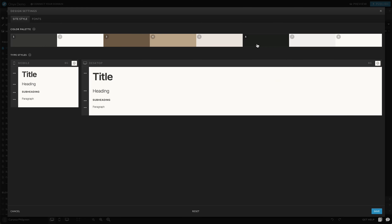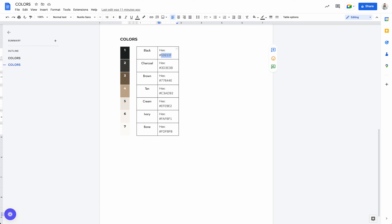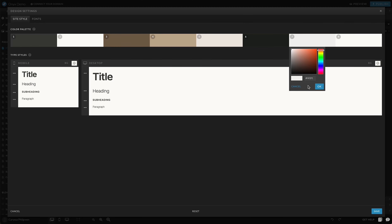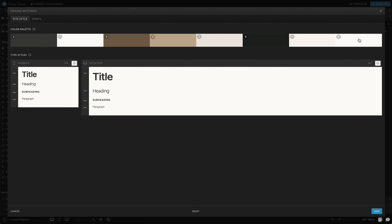You could also use the same exact color for number one and number six — I do that all the time and it doesn't make too much of a difference. Number seven, I think I want to be this ivory color, so we'll copy and paste that right in here and hit okay. And then we have number eight in there already.